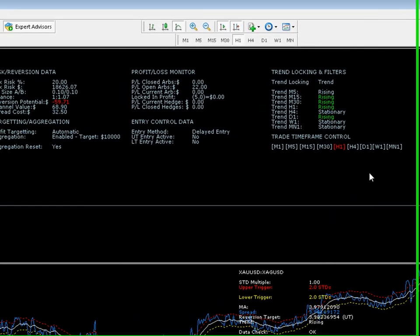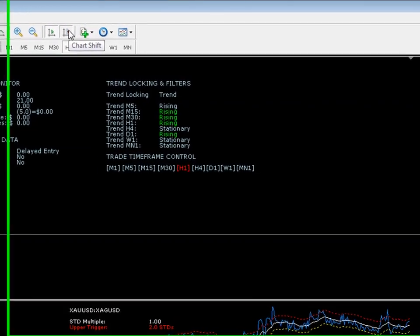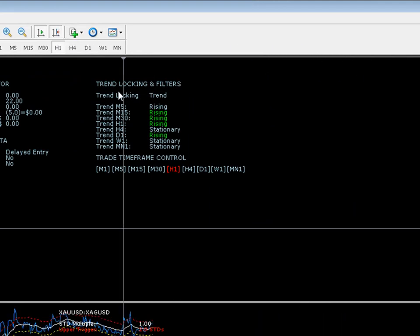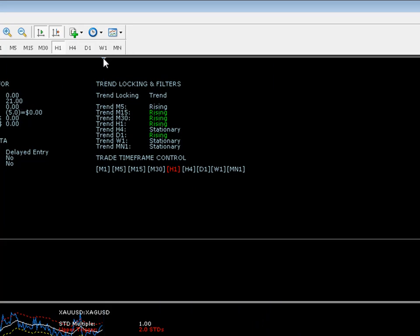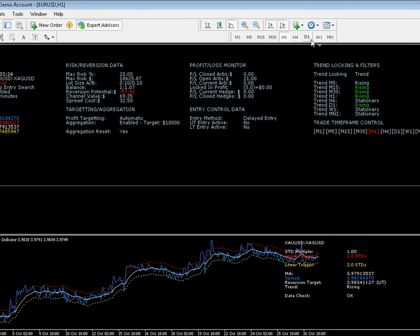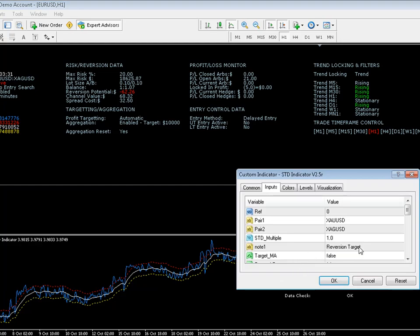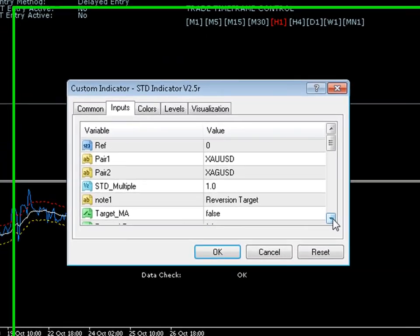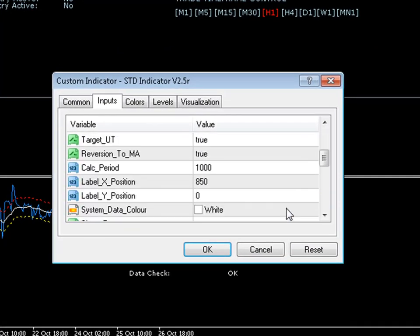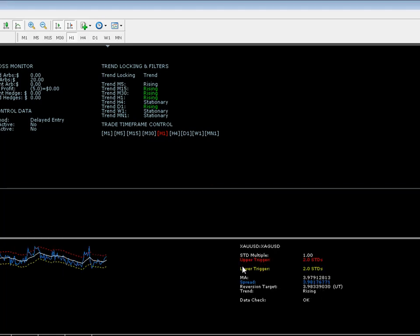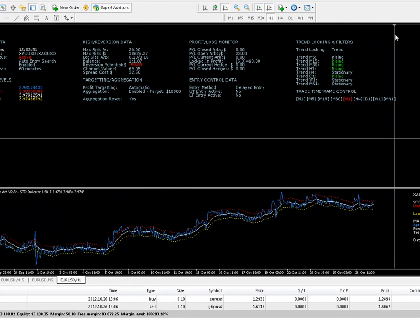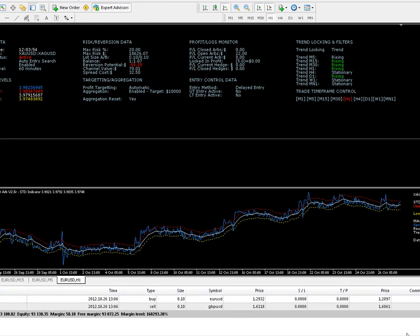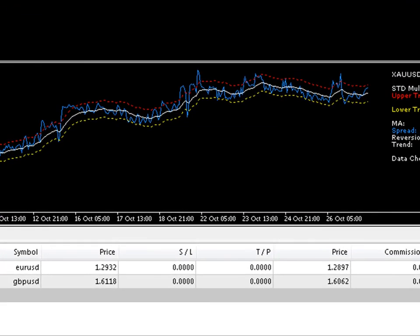Now the STD indicator is a mess down here. We can see that the data label is all over the place. So we click chart shift at the top of the chart, click on this little chart shift arrow here and we can move this over to the left hand side. What we're going to do is right click on the STD indicator, scroll down to label X position and then we're going to give that 1250. That will move this data label over to 1250 on the chart, which means we can now readjust our chart shift so it's nice and tidy.